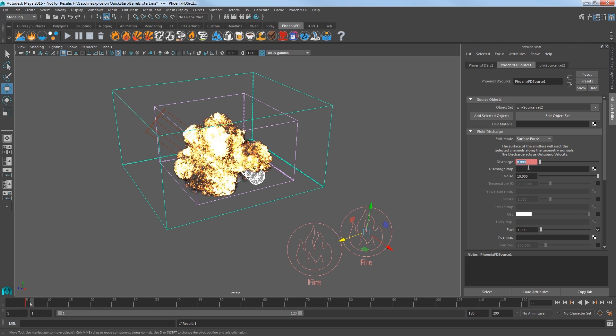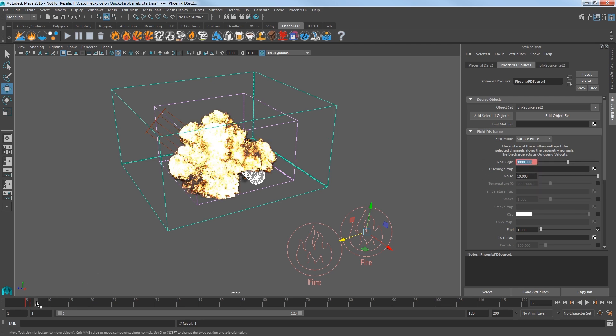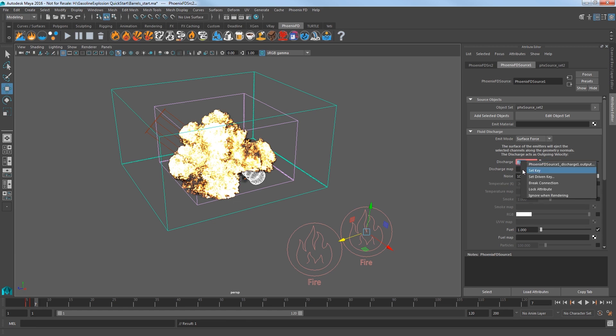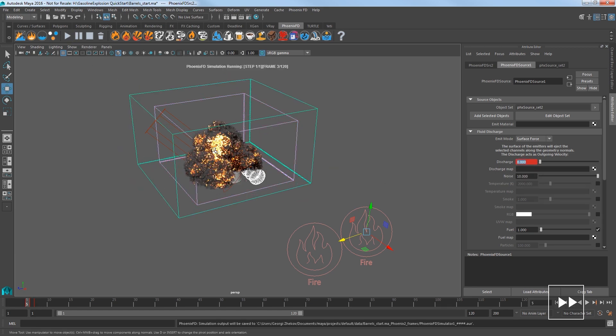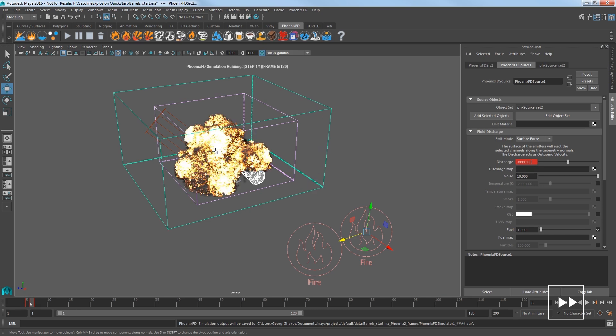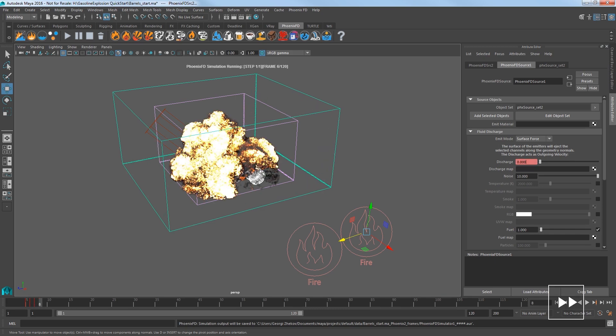Select the second source and set the discharge to 0 and at frame 5 set a keyframe for it. Then at frame 6 set discharge to 3000 and keyframe that. Then at frame 7 key the discharge back to 0 again. Play the sim and you can see that the first explosion clearly sets off the second one.